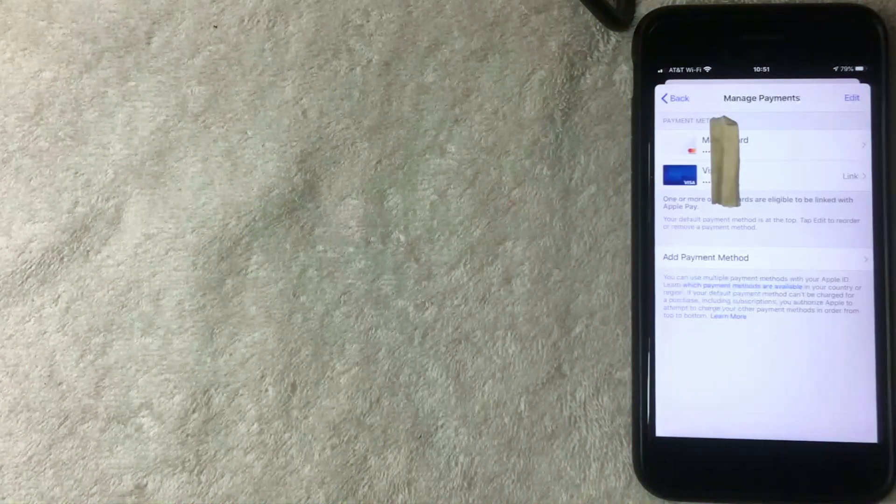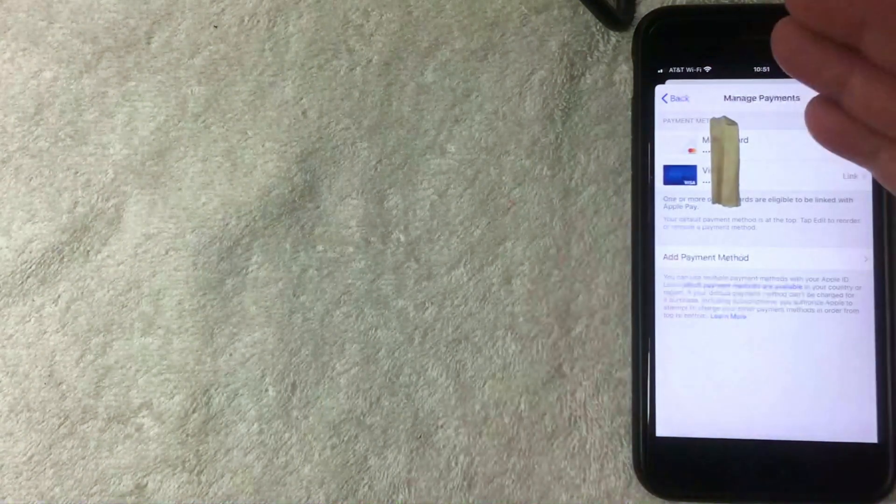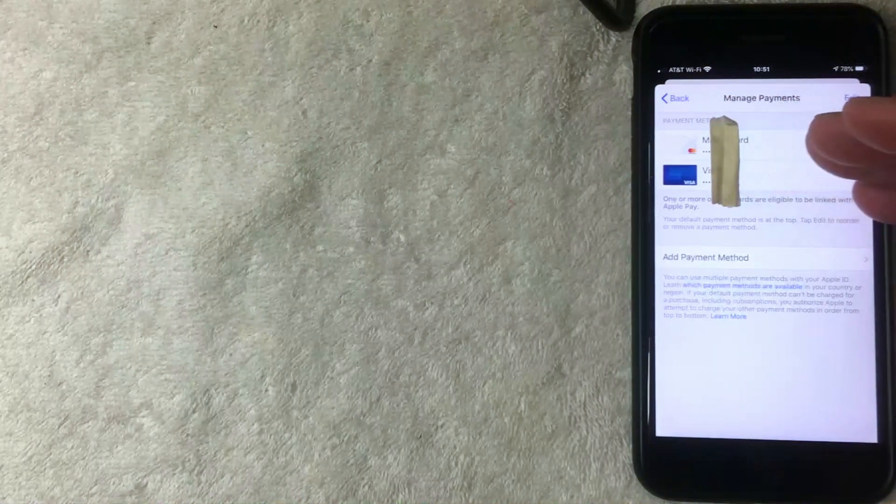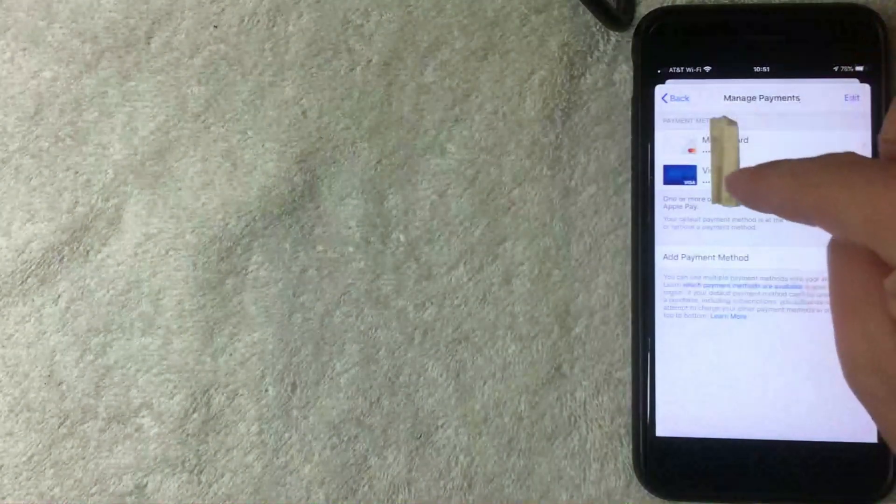Alright, so this screen pops up called Manage Payments and this is going to show all the different payment methods that you have set up with your iTunes account. As you can see, I have two: a MasterCard and a Visa.